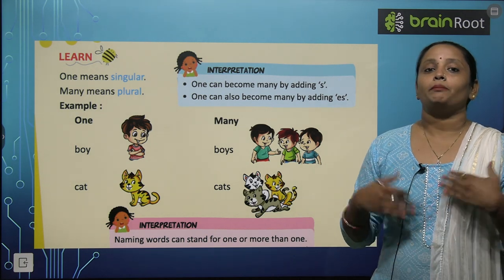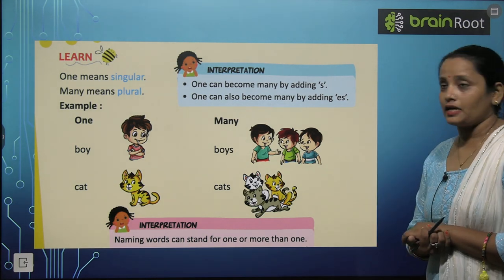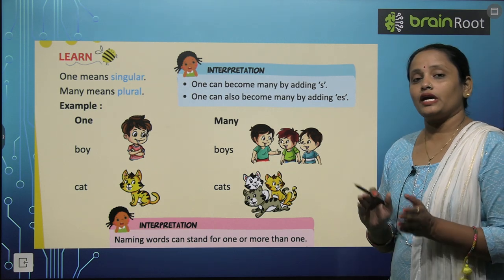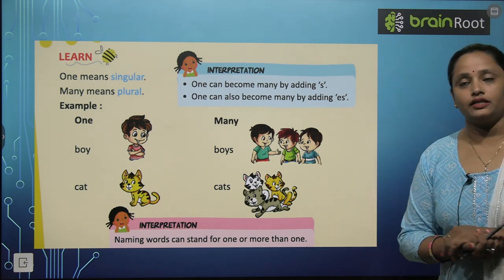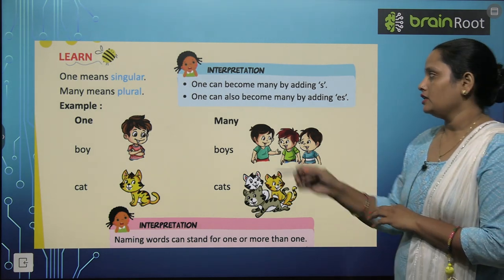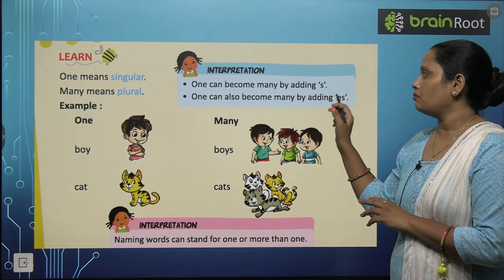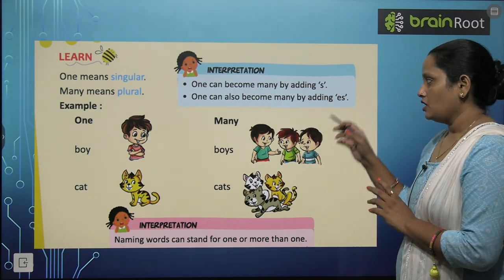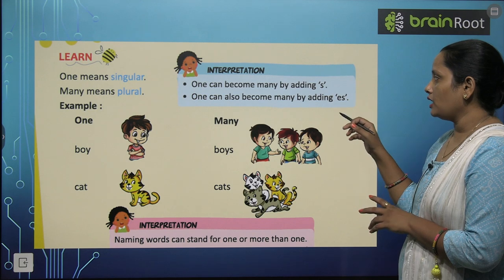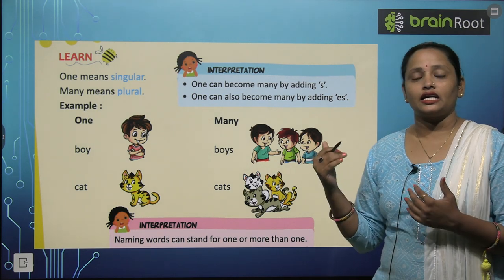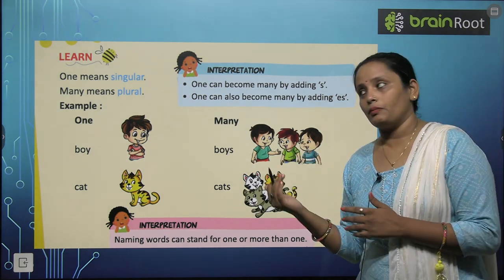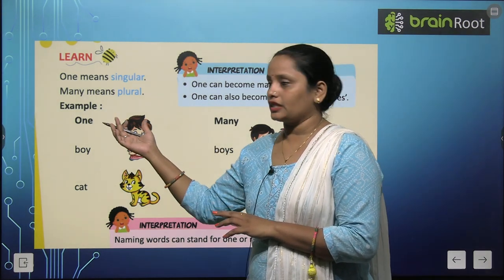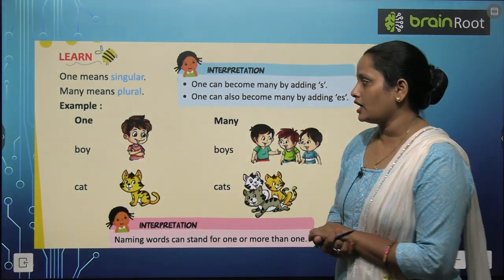One ko hum many bana saktay hain — kaise? S ko us mein last mein add karke. One can also become many by adding ES. One ko hum ES add karke bhi many bana saktay hain. Toh yahan pe aap dekh saktay hain kuch examples diye hain.